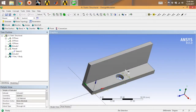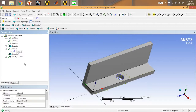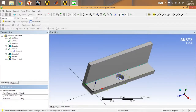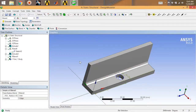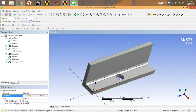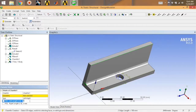Now you can see the hole is created — this is what I wanted to show you. Next, I'm going to add a blend feature. Simply go for Blend with Fixed Radius, select your edge, click Apply, and click Generate. Your blend feature is done.